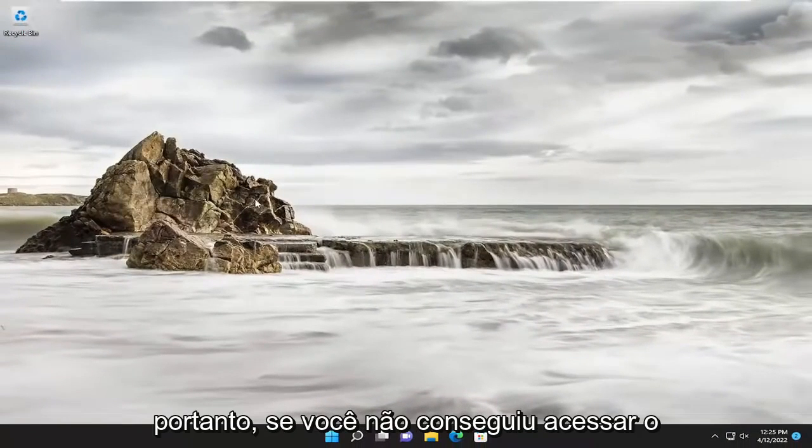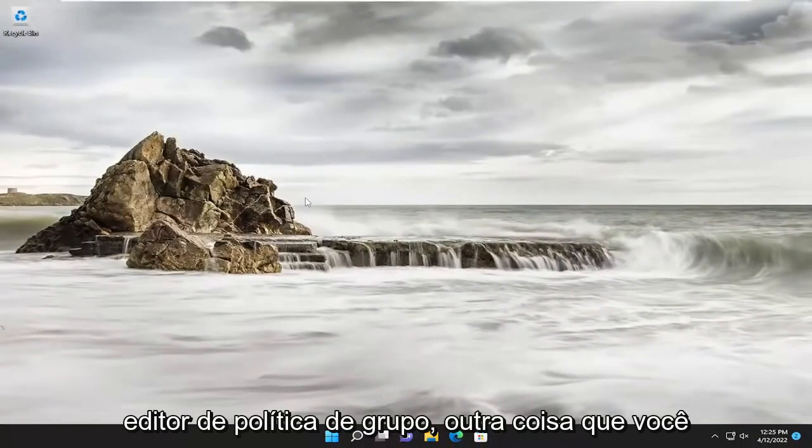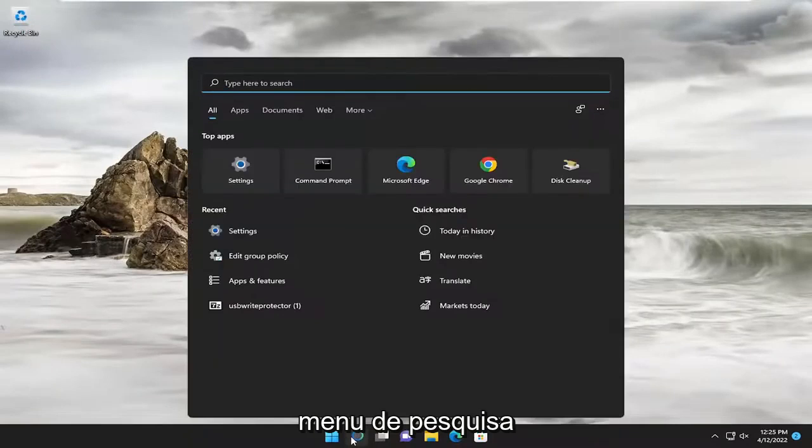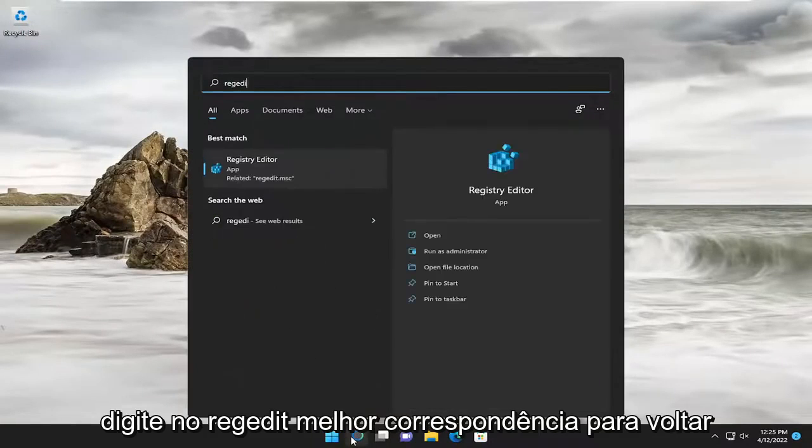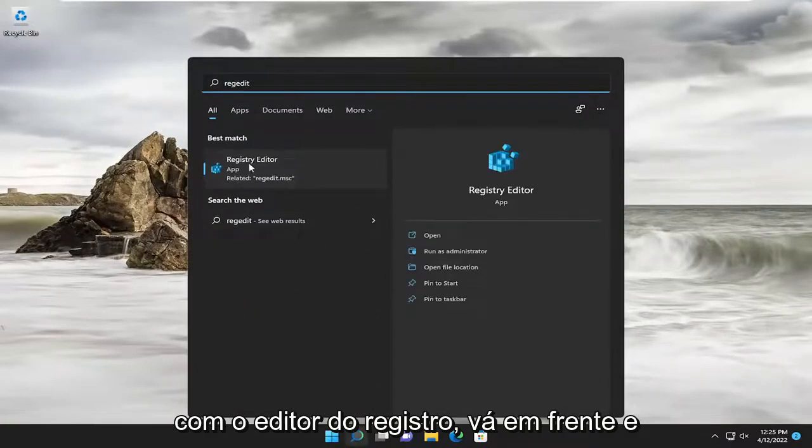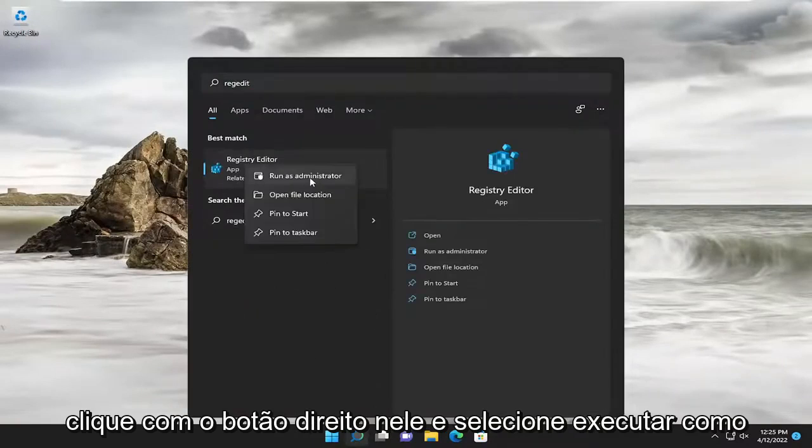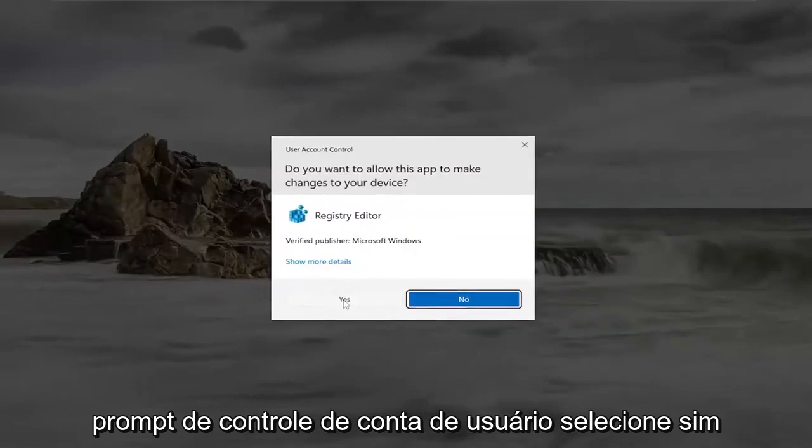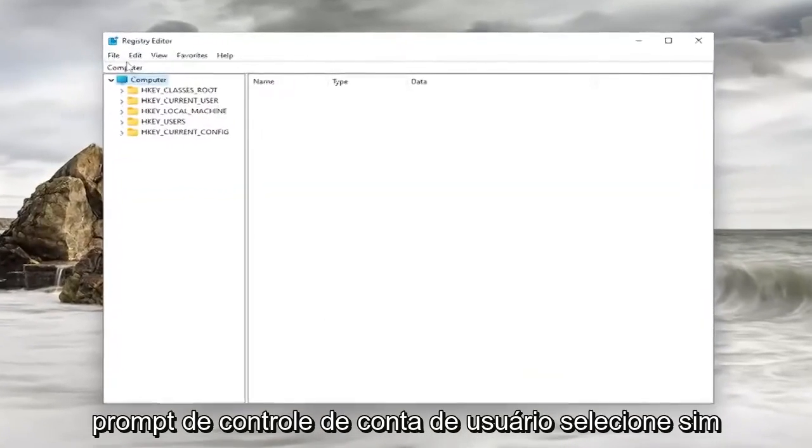So if you weren't able to access the Group Policy Editor, something else you can do here would be to open up the search menu, type in RegEdit. Best match should come back with Registry Editor. Go ahead and right-click on it and select Run as Administrator. If you receive a User Account Control prompt, select Yes.